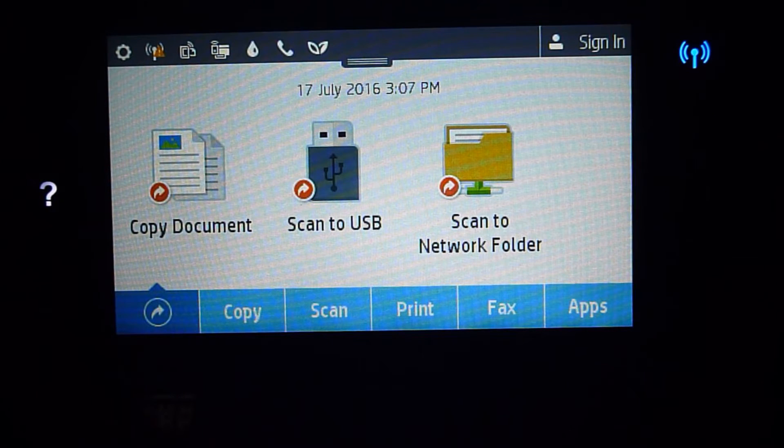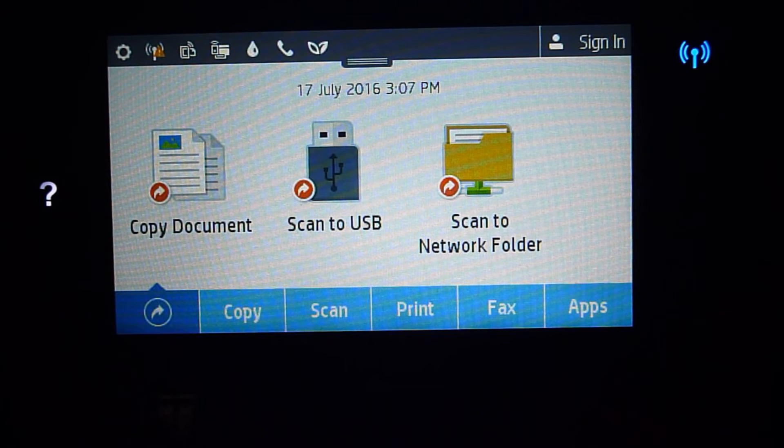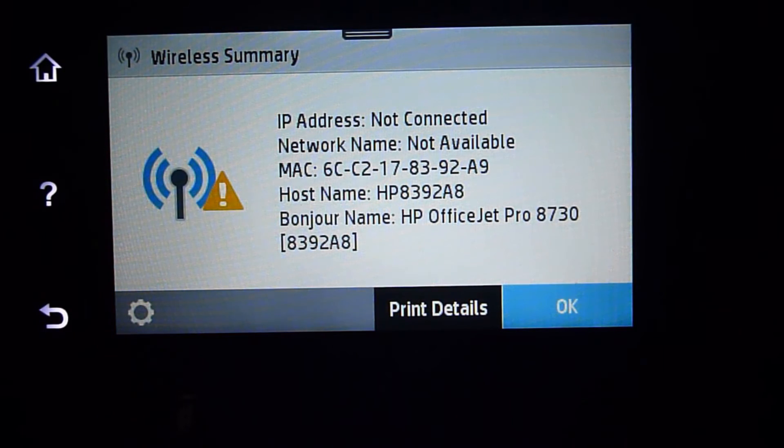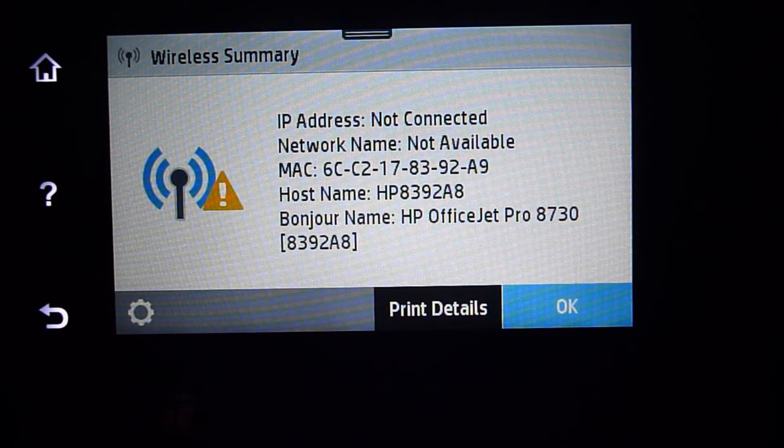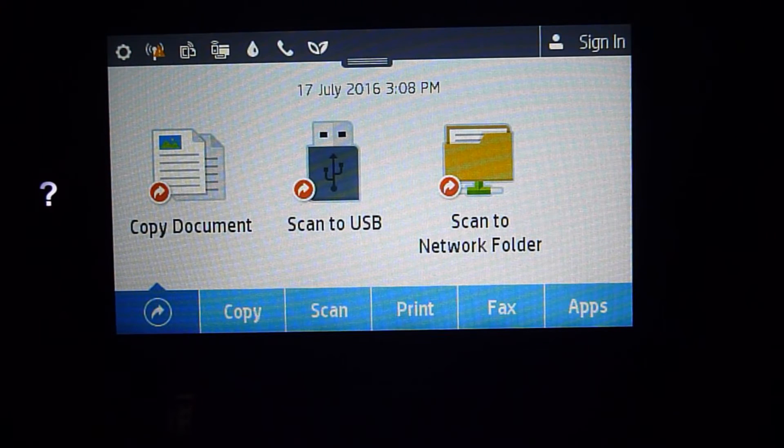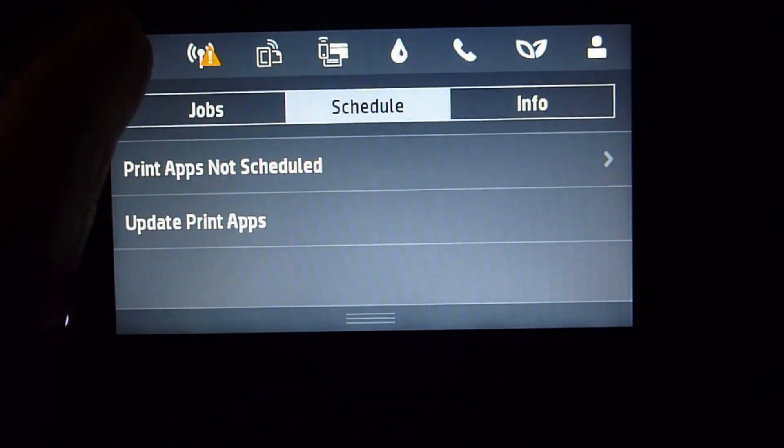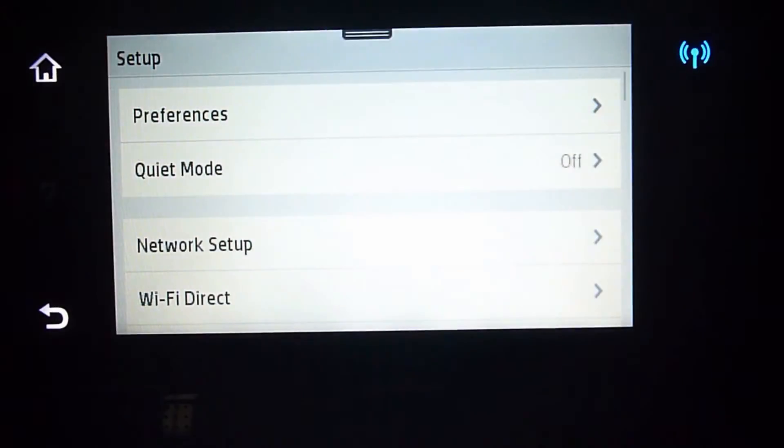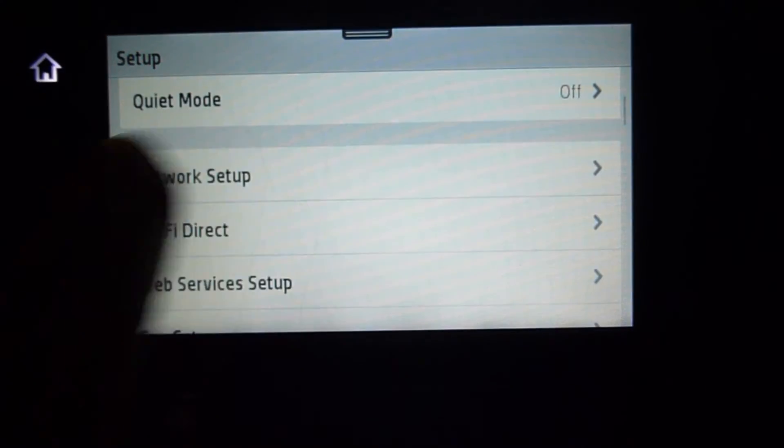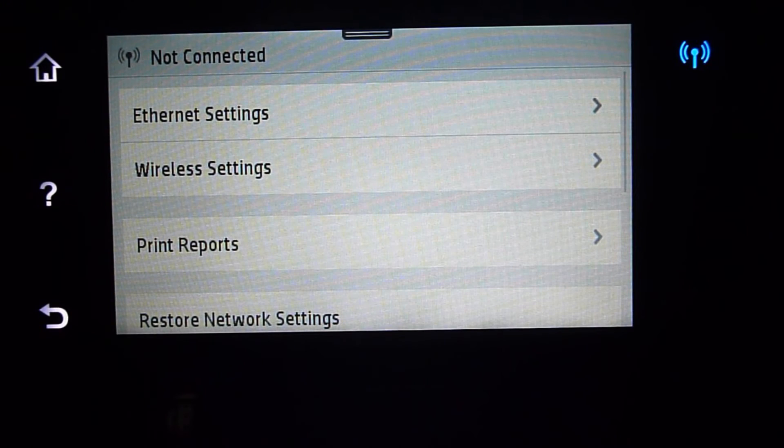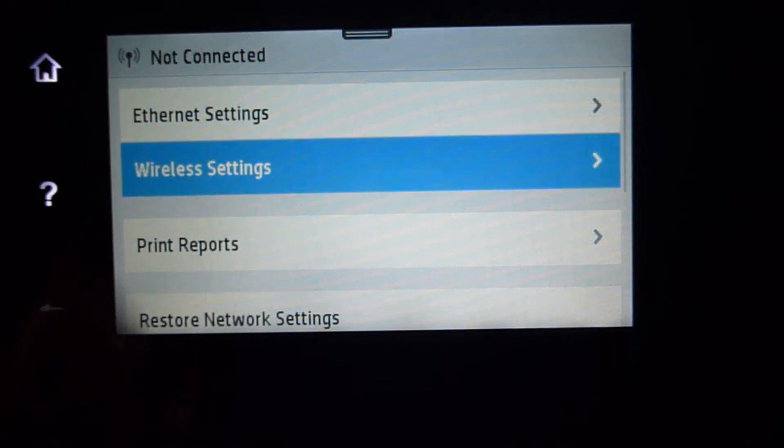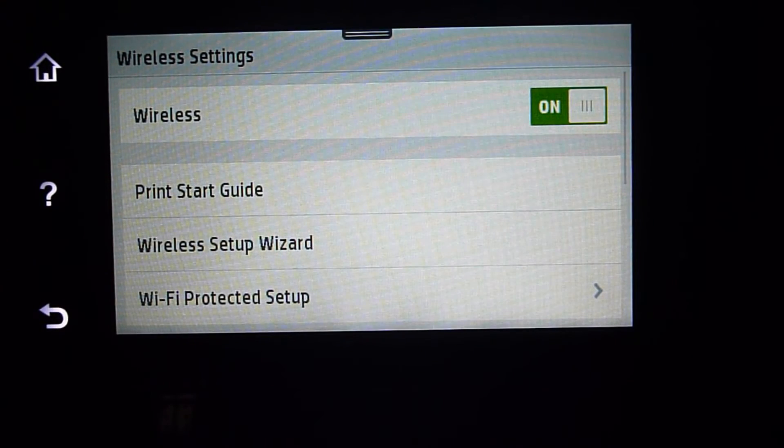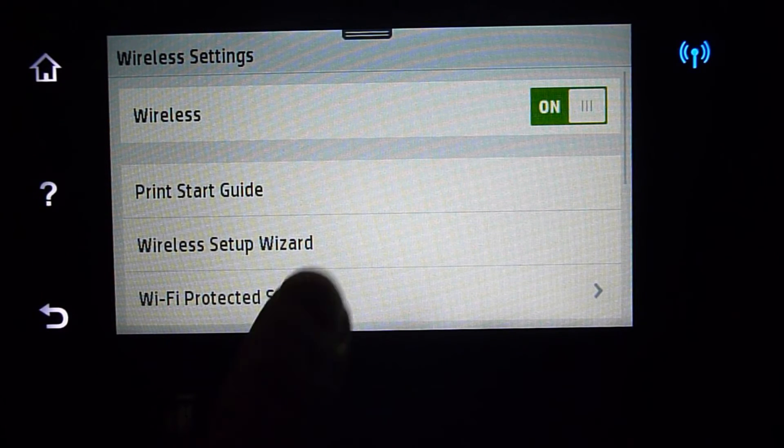You can touch the blinking icon and it will say that it is not connected. We will need to go to the network setup. Go to Setup and select Network Setup. Select Wireless Settings and we can use the Wireless Setup Wizard.